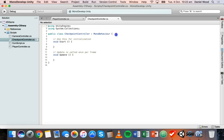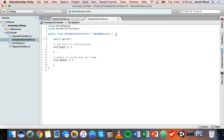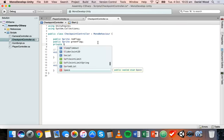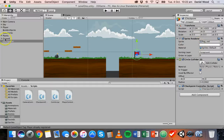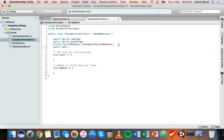Inside the class we can add some new variables. We need to add a Sprite variable for each flag: `public Sprite redFlag` and `public Sprite greenFlag`, so in the code we can change the red flag to a green flag when we hit the checkpoint. We also need a private SpriteRenderer — `private SpriteRenderer checkpointSpriteRenderer` — so we can get the sprite renderer component from the checkpoint object and change the sprite from flag red to flag green. We'll also add a public bool called `checkpointReached`, which can be set to true when the checkpoint is reached.